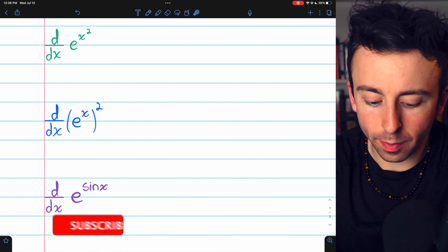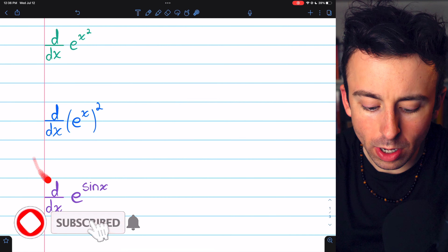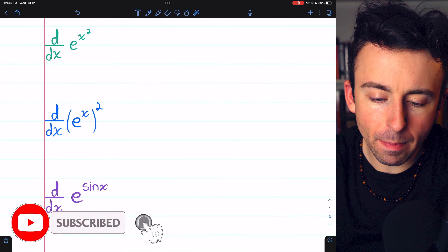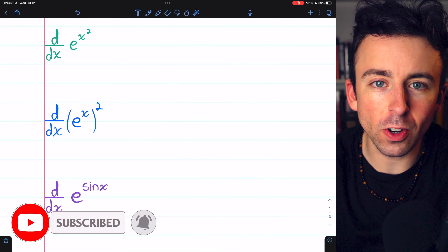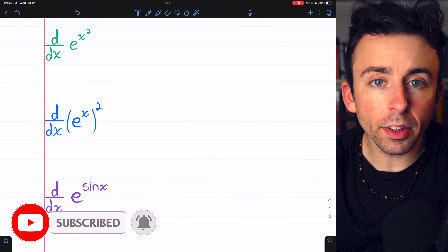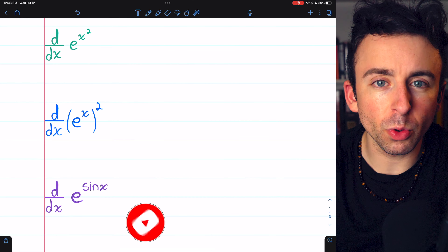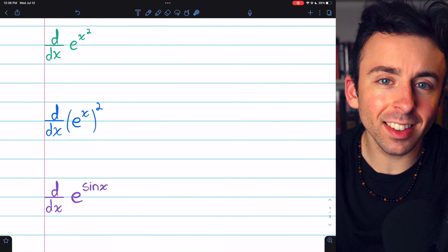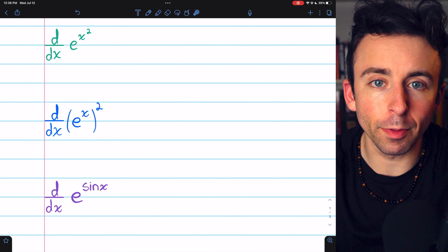Let's find the derivatives of these three basic composite functions involving e. We'll also solve a bonus question at the end that's a little bit more difficult.